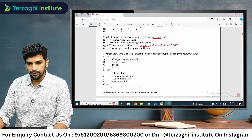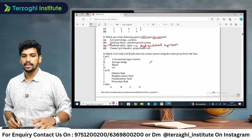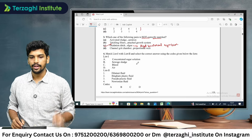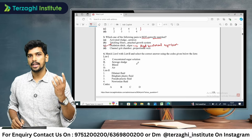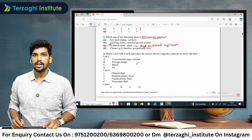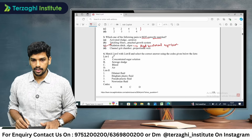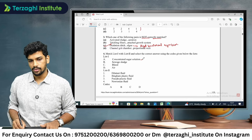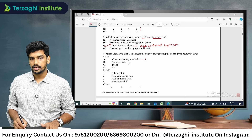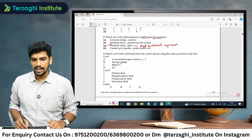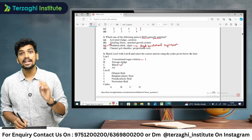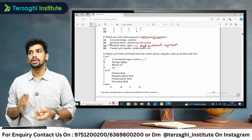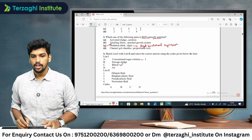Question number four: match list 1 with list 2 in fluid mechanics. The common question involves Newtonian fluid, non-Newtonian fluid, and Bingham plastic. Concentrated sugar solution is a dilatant fluid. Blood is pseudo-plastic — blood is three.